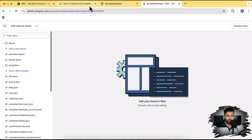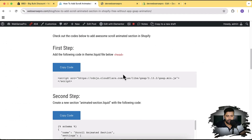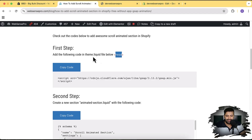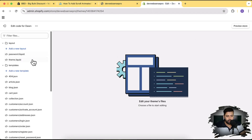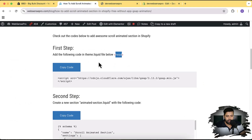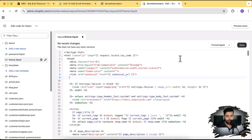The first step as per our tutorial is to add the GSAP JS library link. We are using GSAP animation in this scroll animated section, so we need to add this under the head tag in the theme.liquid file, otherwise it's not going to work. Open theme.liquid, find the head section, click Copy Code, paste the code there, and hit Save.